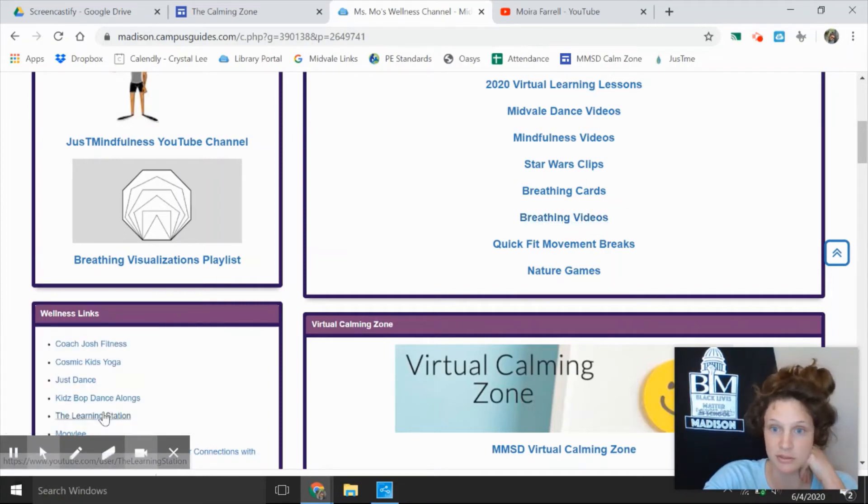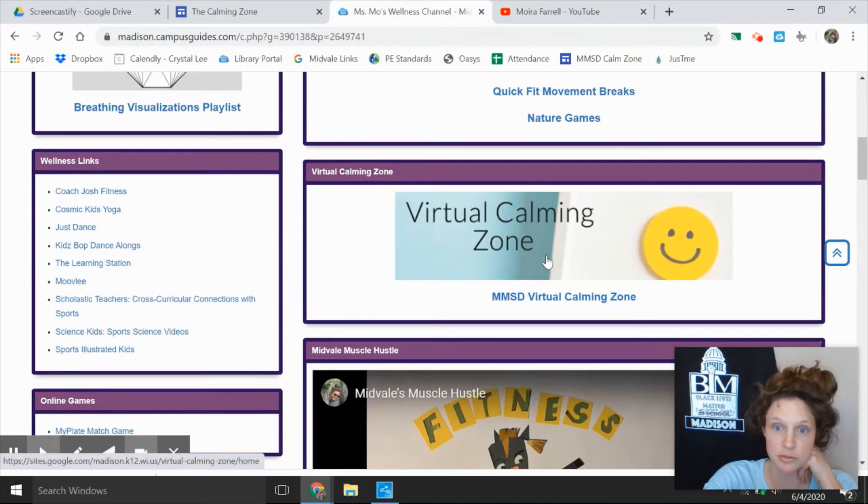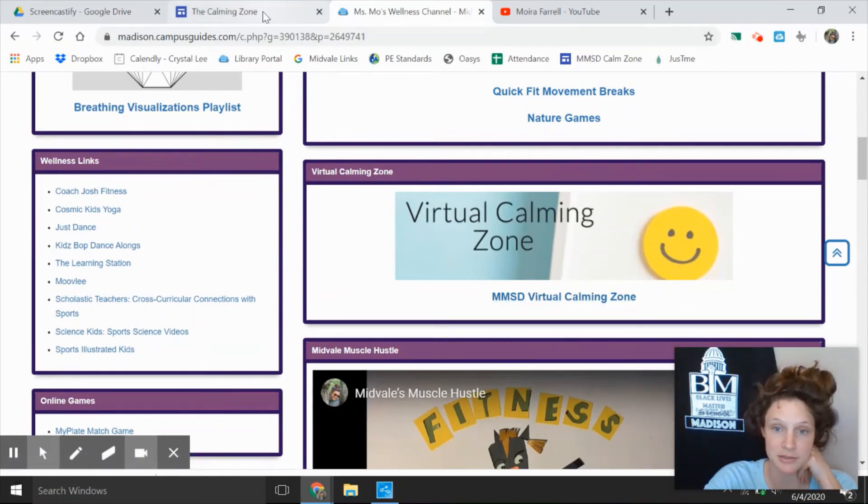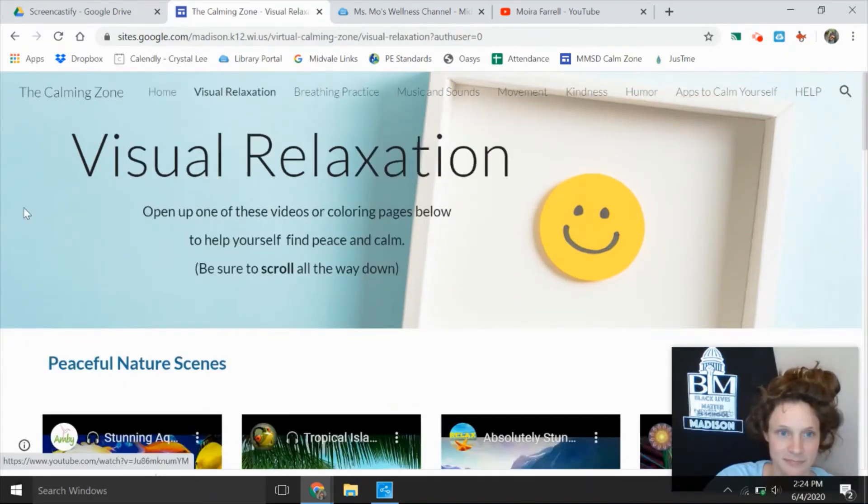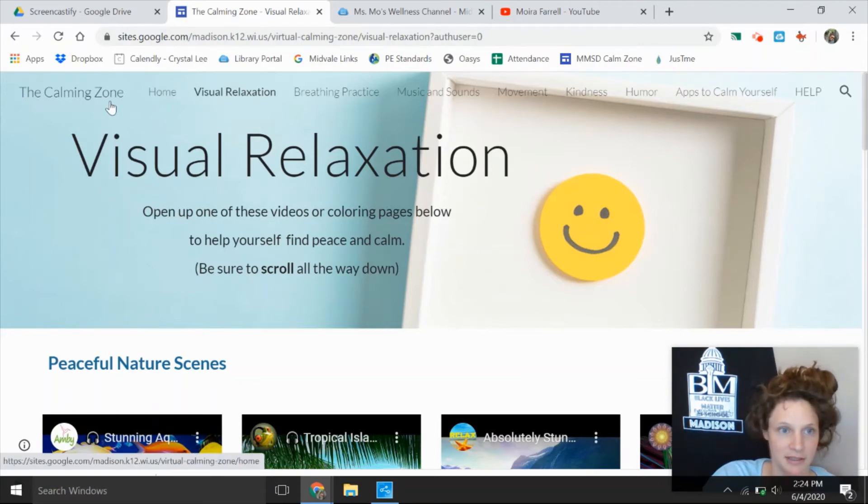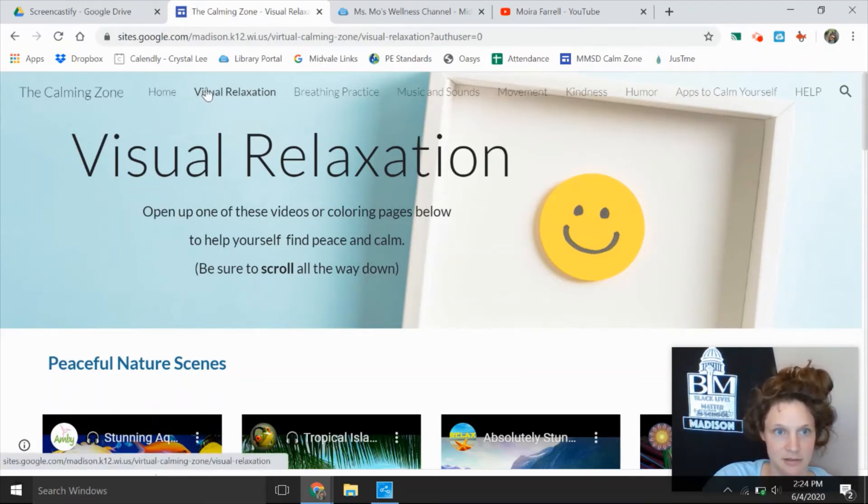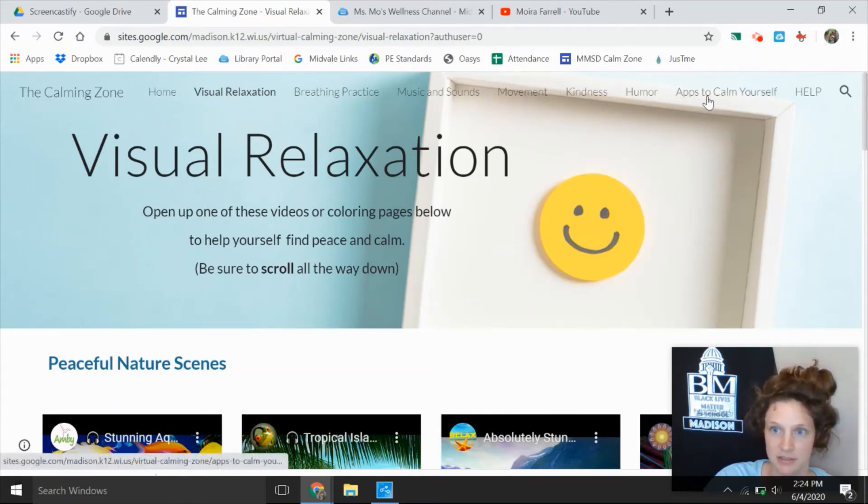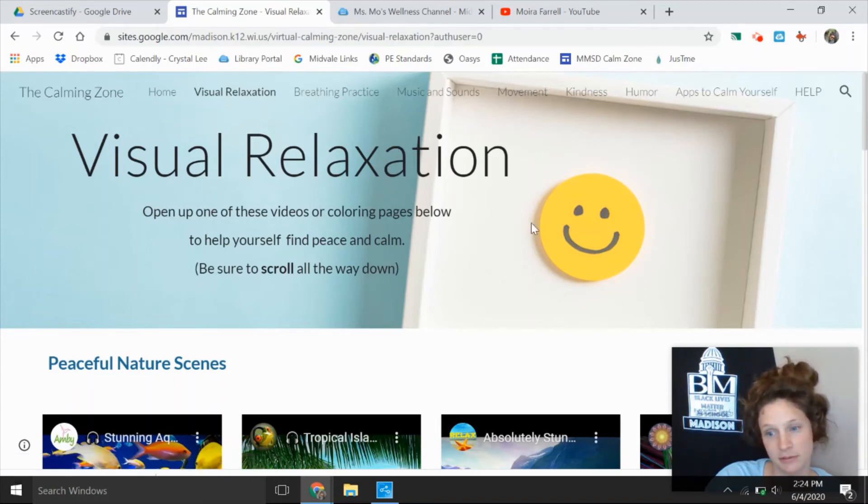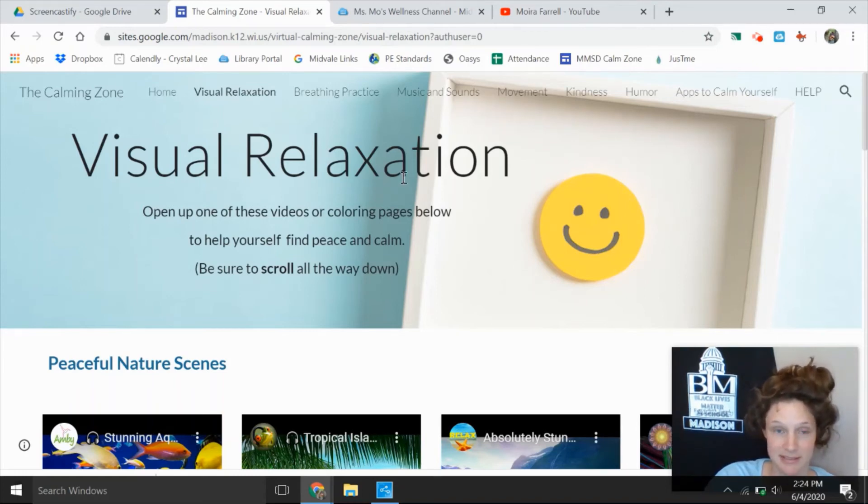So one more thing I want to show you and it's the virtual calming zone. This is a whole different website. I'm just going to show you here. I want to keep this video short so I'm not going to go very in depth into the calming zone website, but you can see here there's tons of links at the top and each page is chocked full of resources. It's very similar to my YouTube channel except this is a website where everything's all in one spot, which is really really nice.